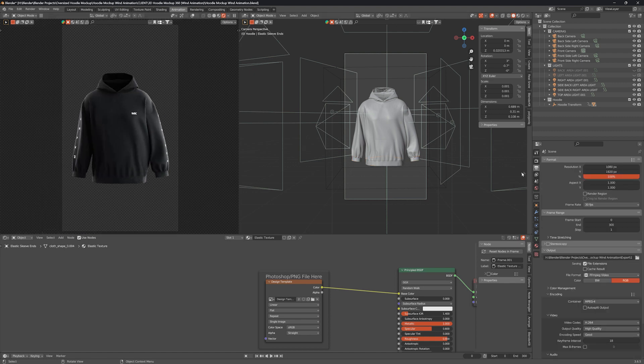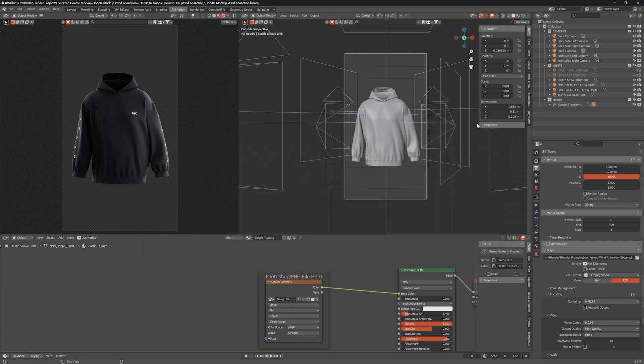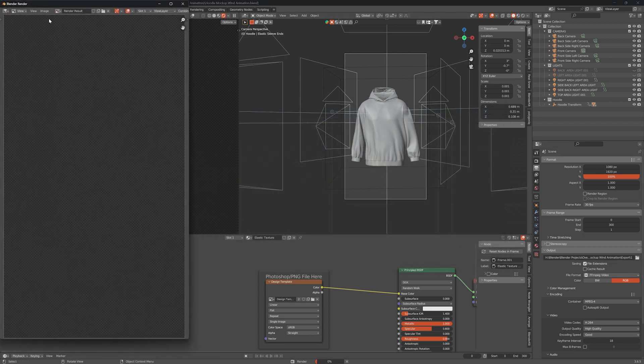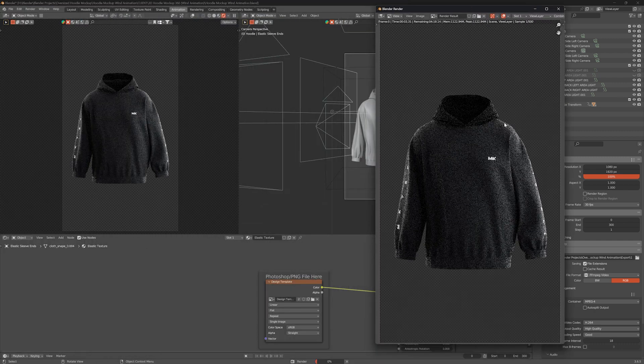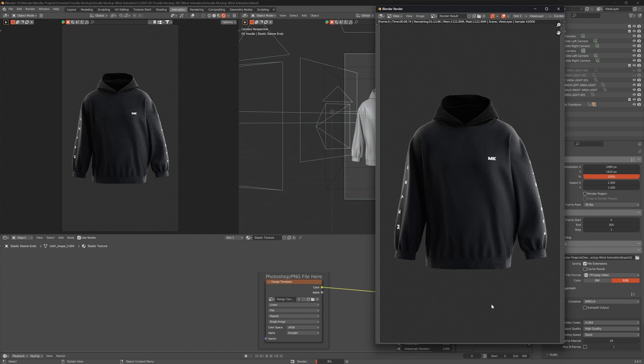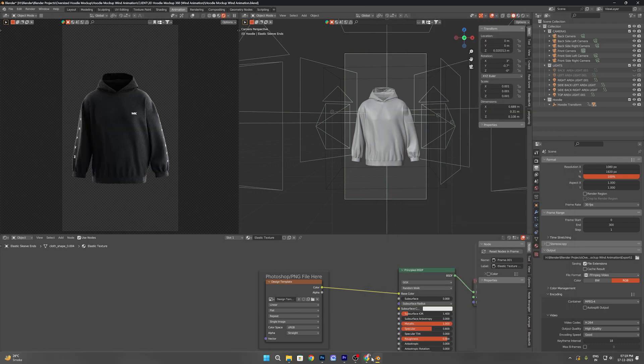In Output properties choose the path where you want to save the rendered file and once all done, go to Render tab and select Render Animation. Rendering will take a couple of hours depending upon your system's specifications, so sit back, relax and let it render.